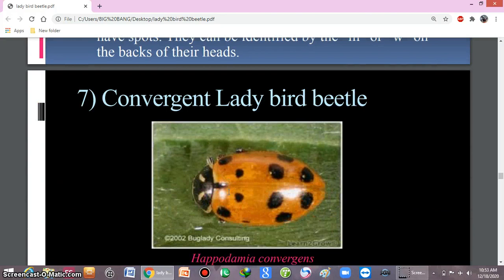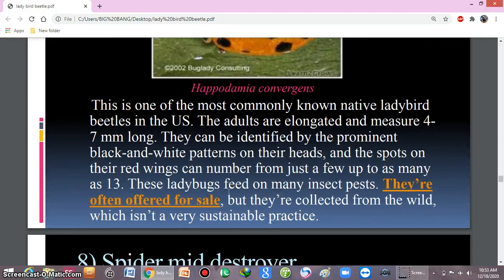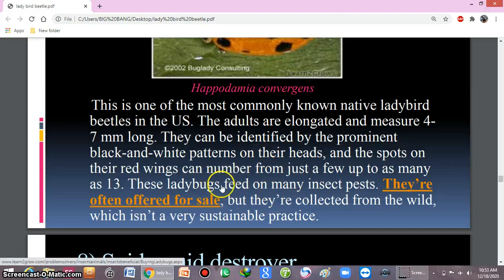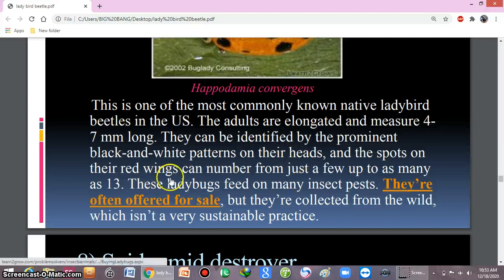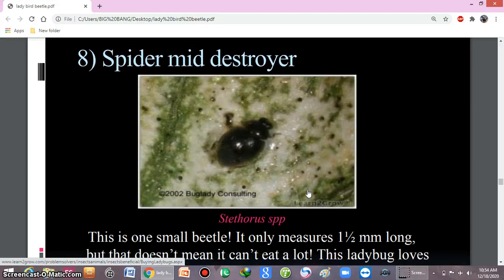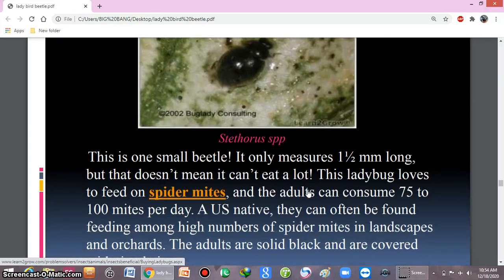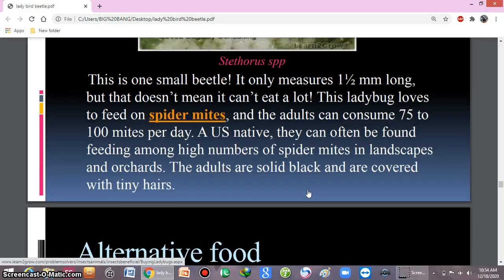The convergent ladybird beetle has prominent black and white patterns on its head. The spots on its red wings can number from just a few to as many as 13. It feeds on many insect pests. The spider mite destroyer is very small in size but feeds on spider mites.